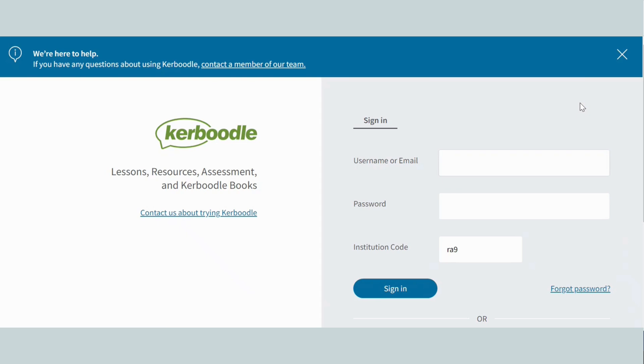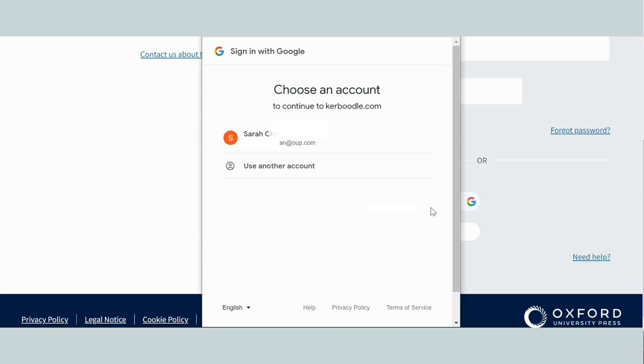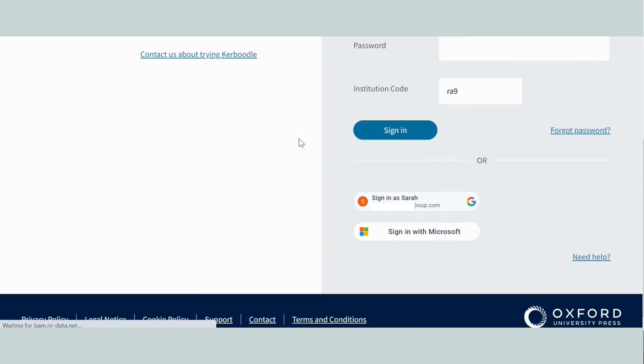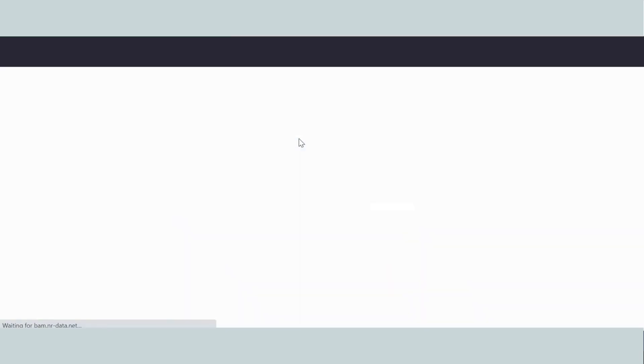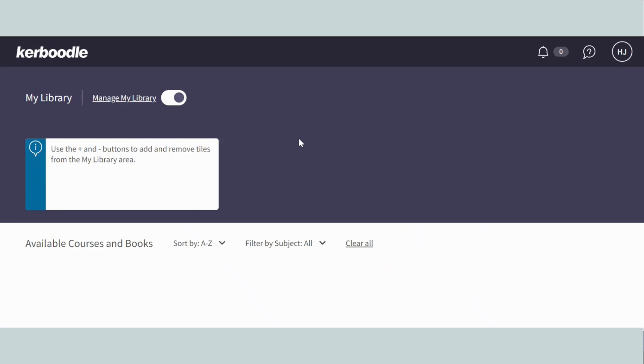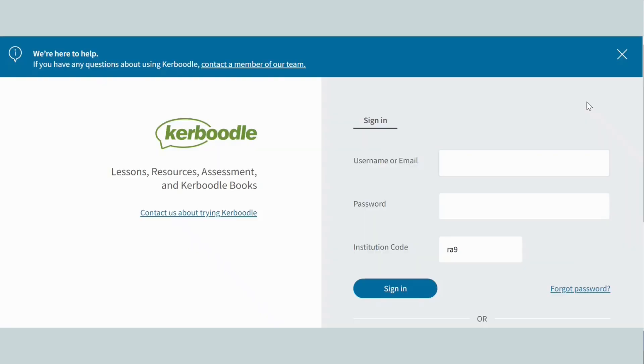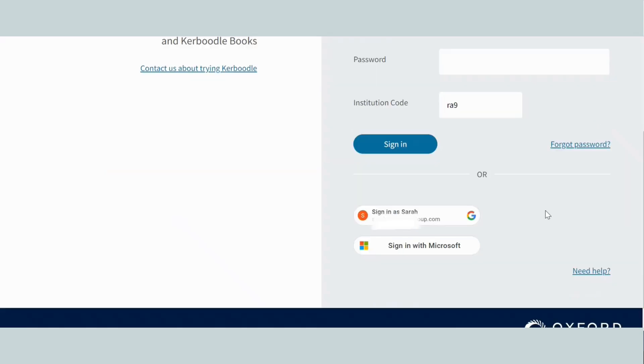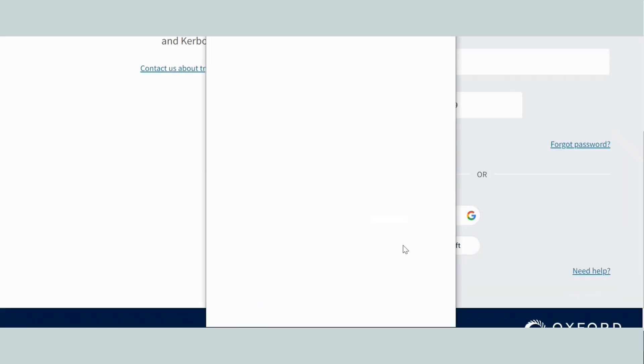When you sign on via Google, this is what you will see. And when you sign on via Microsoft, this is what you will see.